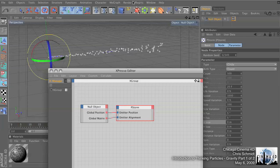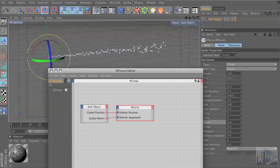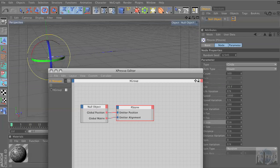You'll remember with default emitters, every particle is — they're all siblings. It doesn't matter which group they're from unless you bake them. Thinking particles aren't like that.